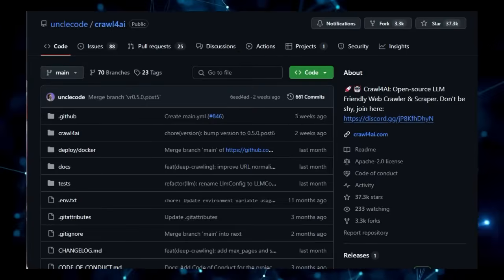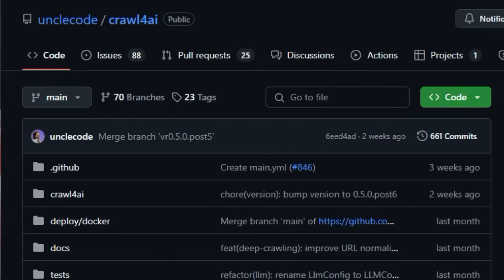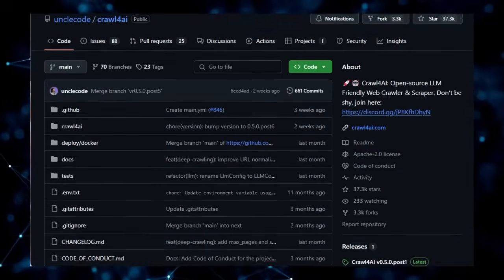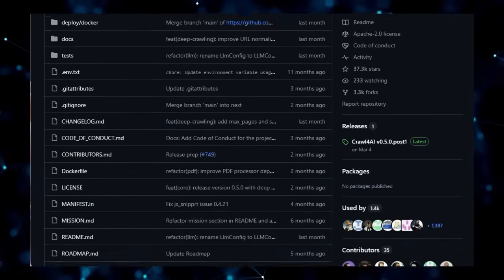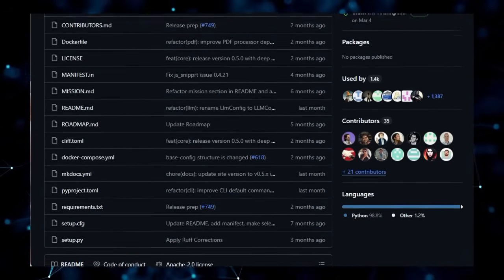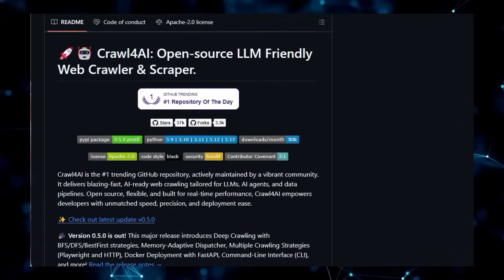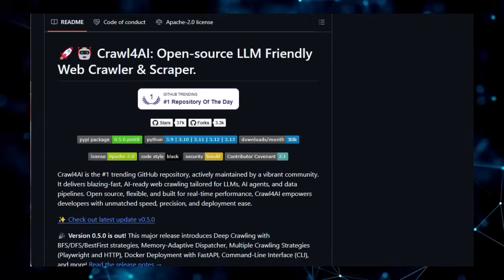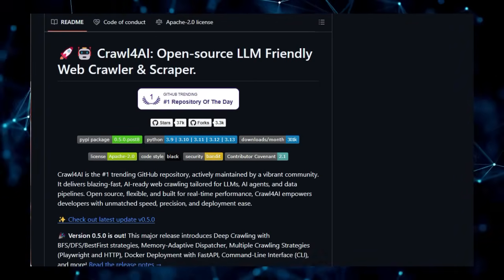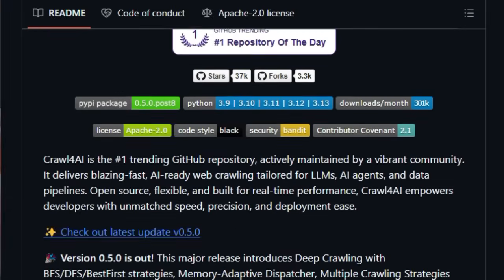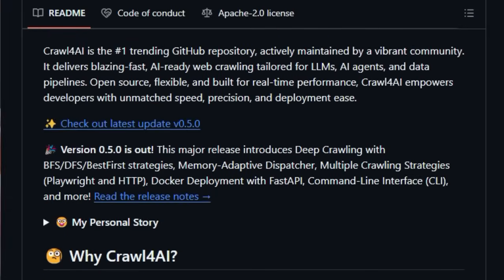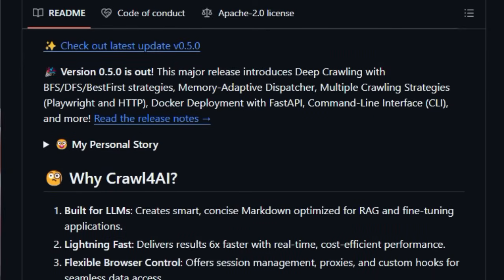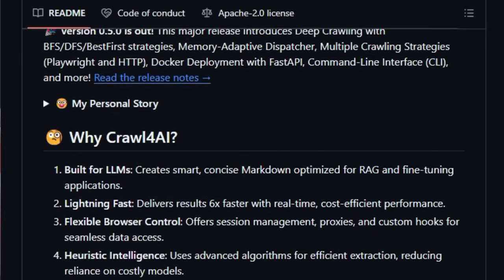What truly sets Crawl4AI apart in the crowded landscape of web scraping tools is its core design philosophy. It's built from the ground up to be LLM-friendly. This isn't just a generic crawler, it actively generates smart and concise markdown output specifically optimized for retrieval augmented generation (RAG) and fine-tuning applications with large language models.